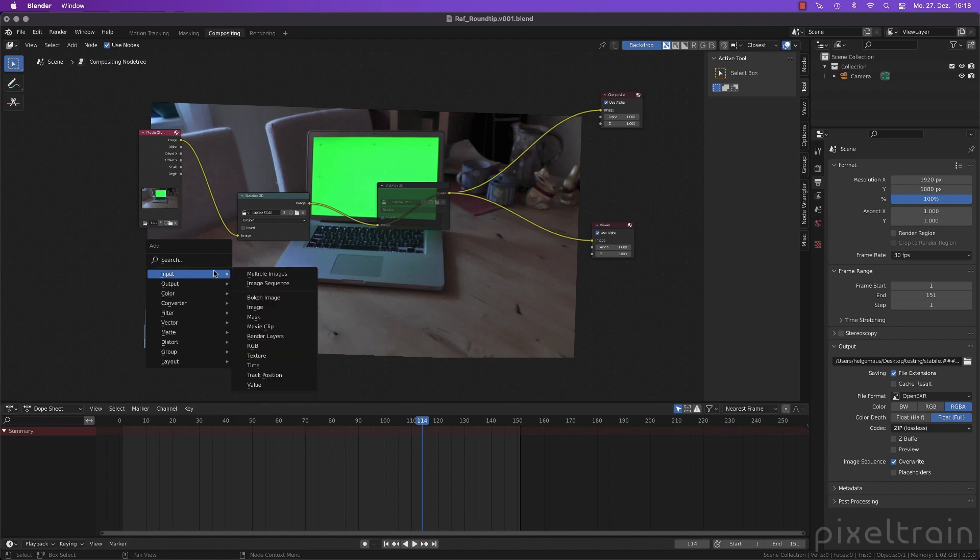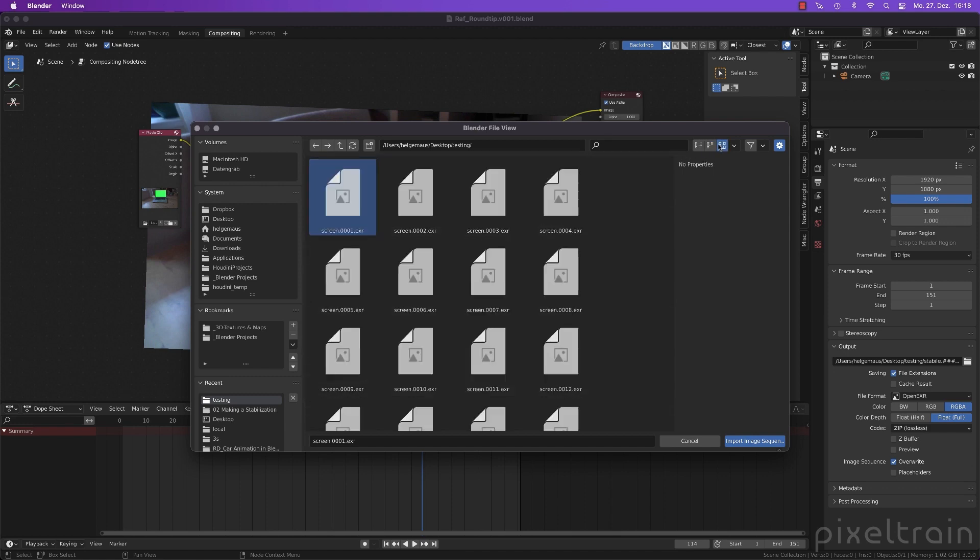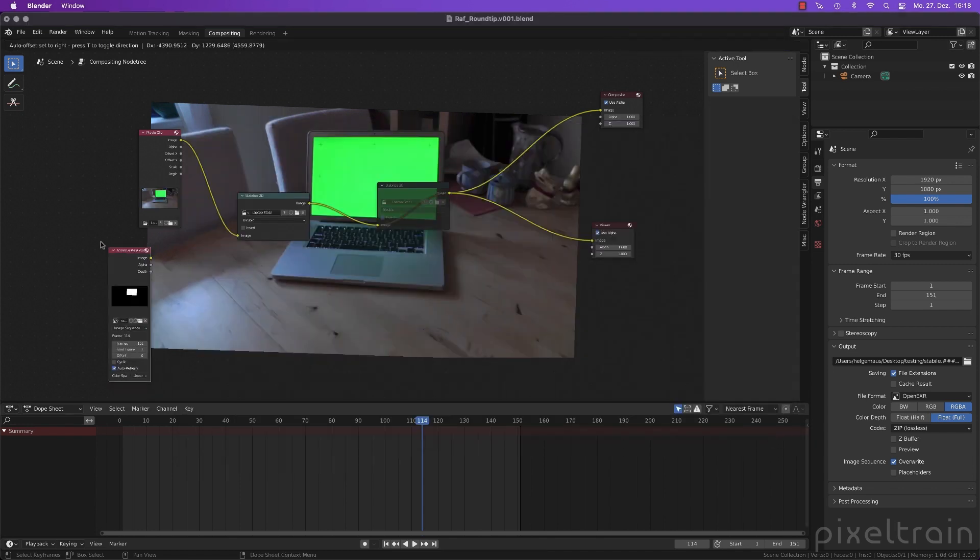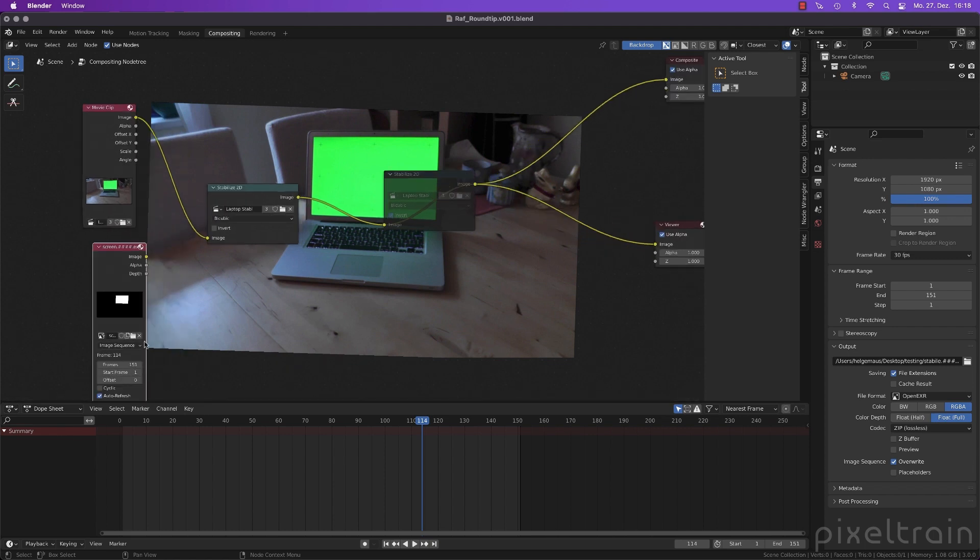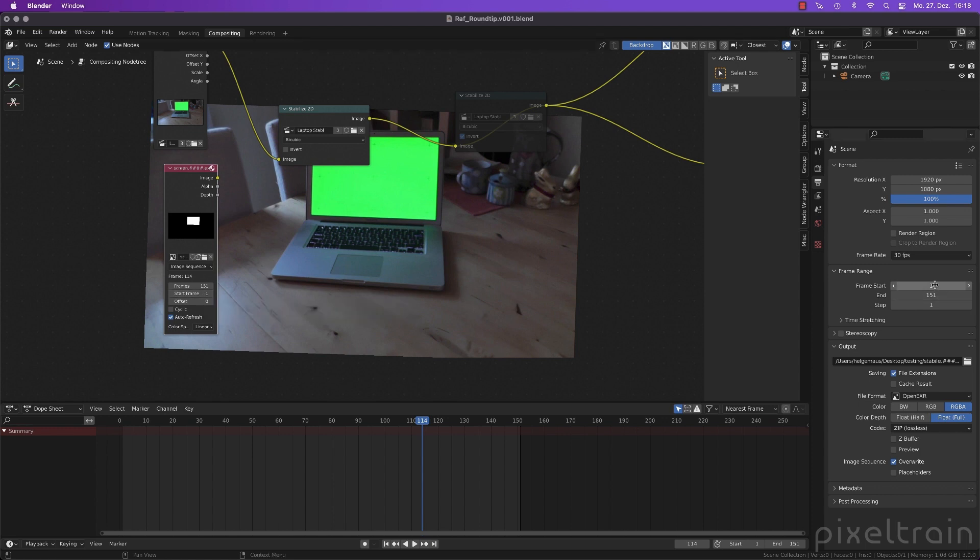So shift A, input, I want to have an image sequence. Here we go. This is screen. That's exactly what we have written out from Nuke. So I select the first frame and import sequence. Place it here. And now comes an important part again. Make sure that all the frames are found. 151. The start frame is one. Same like in Nuke and in Blender. So everything seems fine.